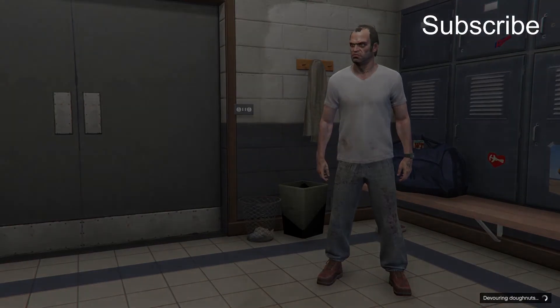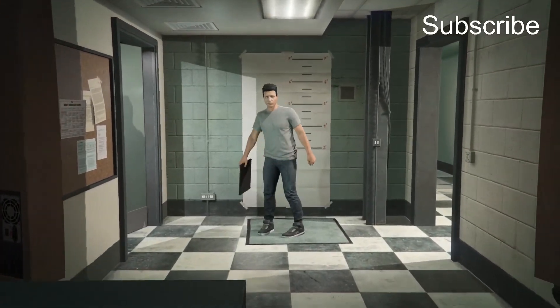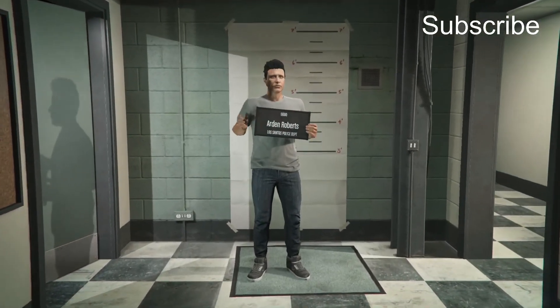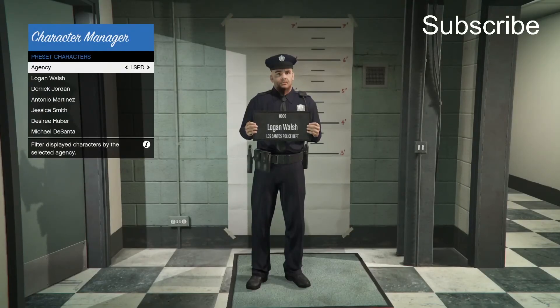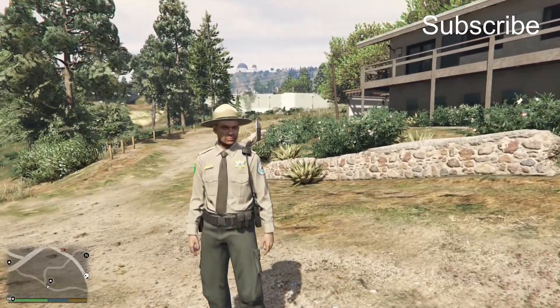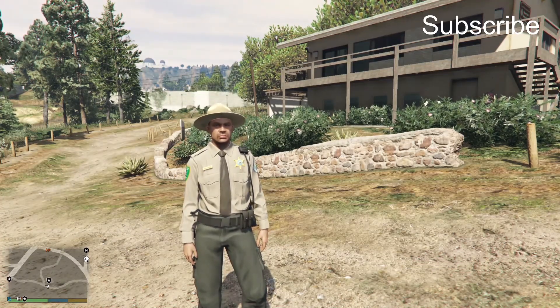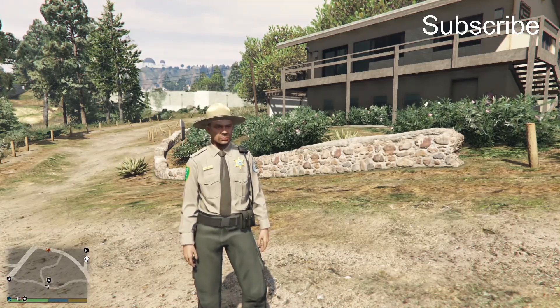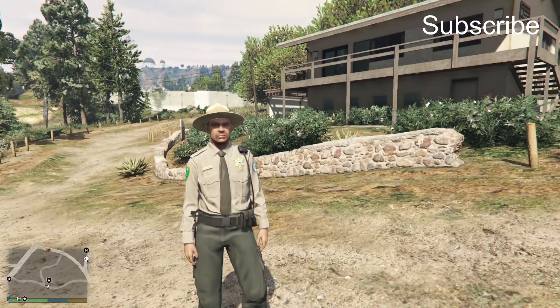Click Next and customize your police officer — choose the features you want. That's how you install LSPDFR on your computer. If you have any questions, let me know in the comments below, don't forget to subscribe, and I'll see you later!